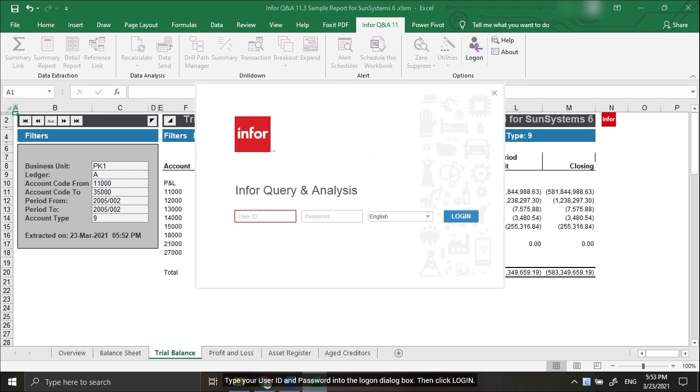Type your user ID and password into the log-on dialog box, then click Log in.